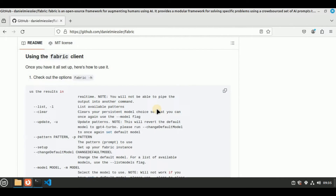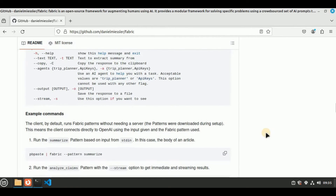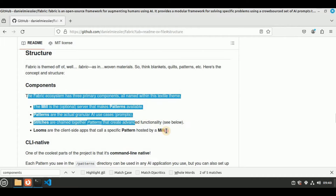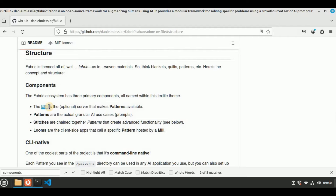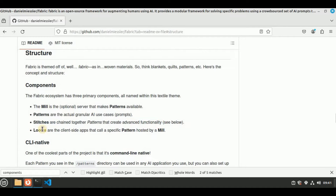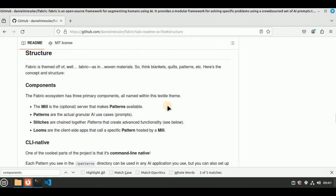To use Fabric on the CLI we need to know about the Fabric terminology. In the GitHub repo you can see all the options available by running fabric -h. If we talk about the components, there are three main components: first is the Mill, which is the server that makes the patterns available; then Patterns, which are the actual granular AI use cases or prompts; Stitches, which chain together patterns to create advanced functionality; and Looms, which are client-side apps that call a specific pattern hosted by a Mill.